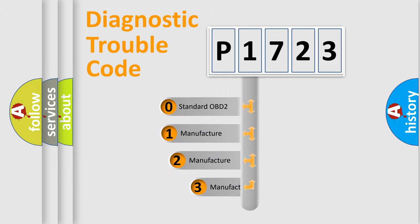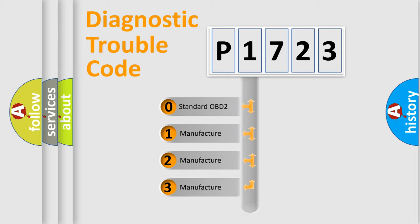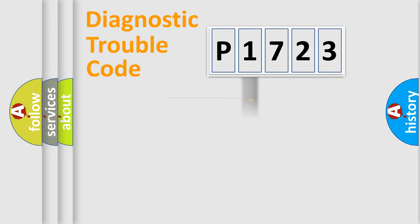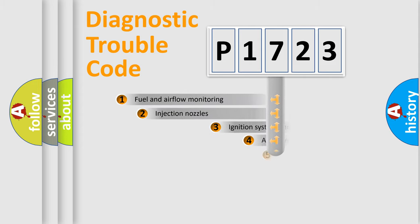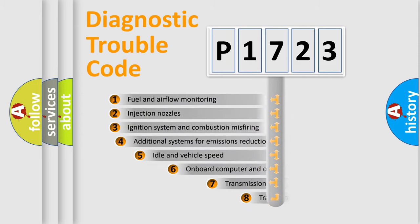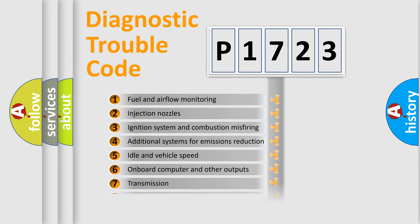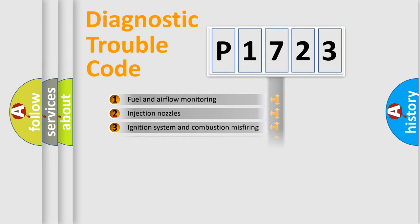If the second character is expressed as zero, it is a standardized error. In the case of numbers 1, 2, or 3, it is a manufacturer-specific error expression. The third character specifies a subset of errors. The distribution shown is valid only for the standardized DTC code.